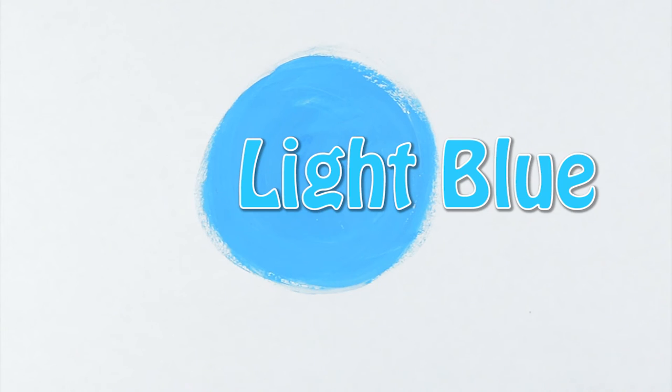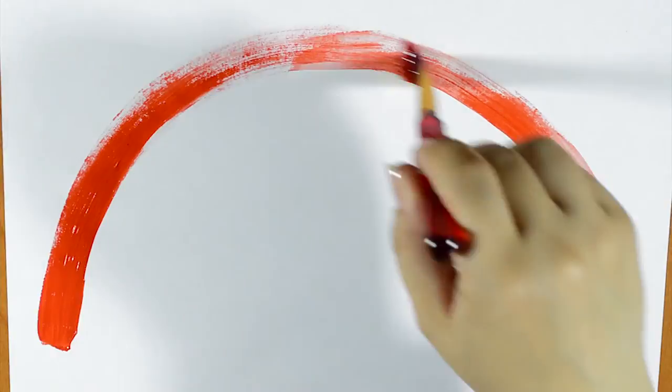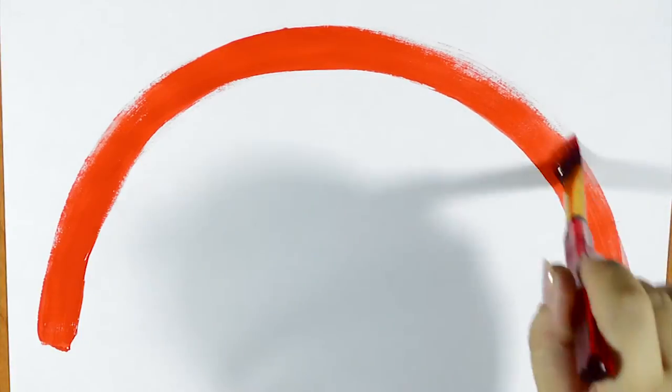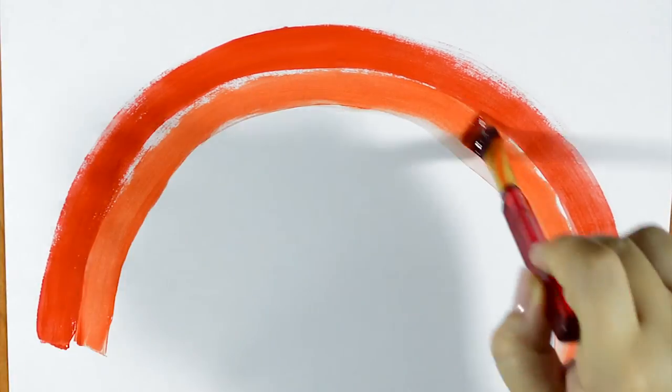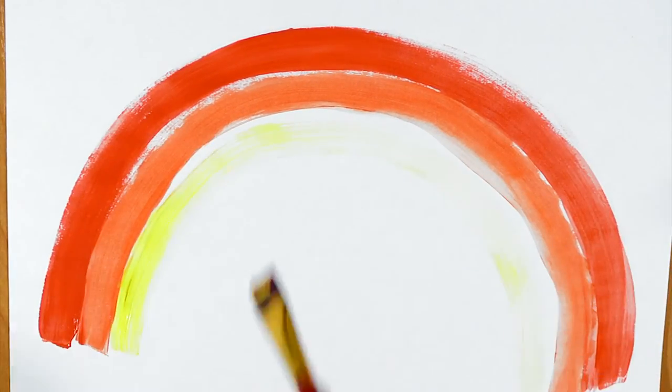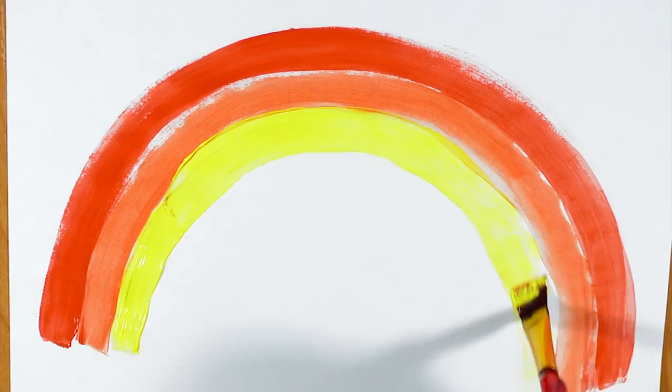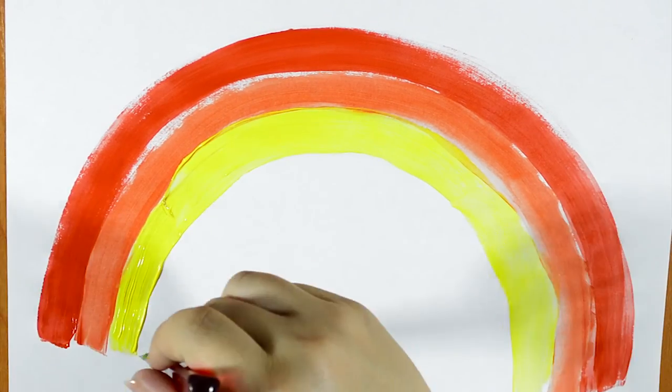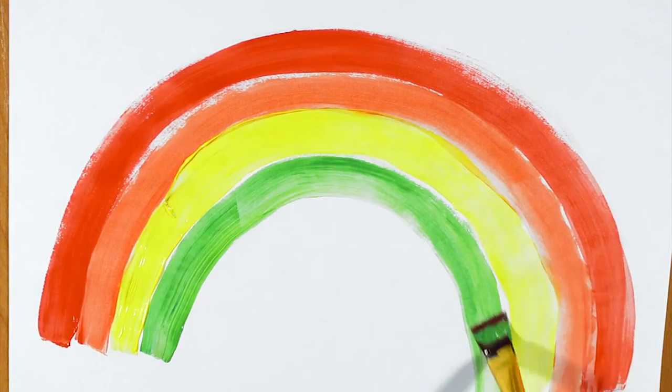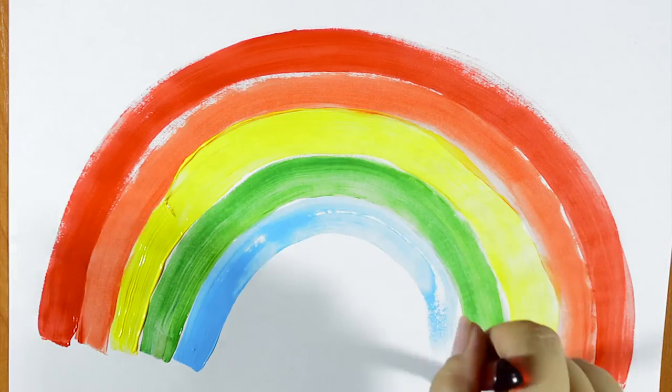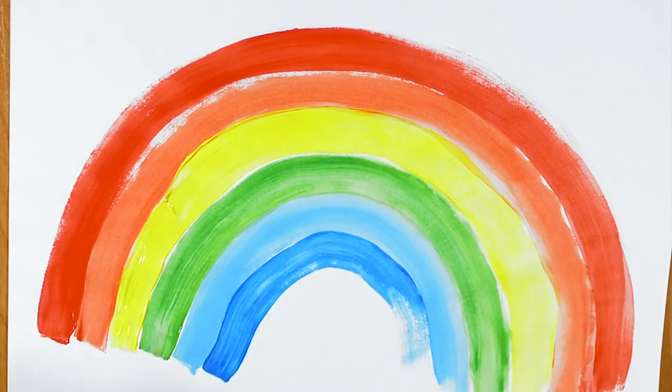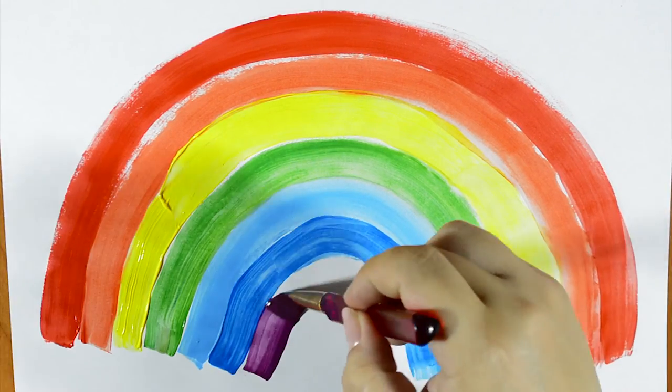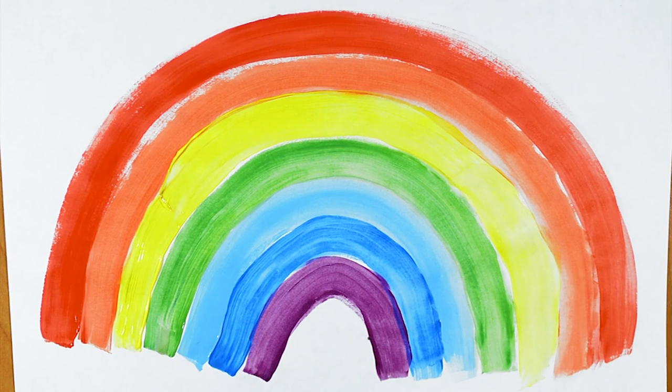Now I can paint my rainbow. Red, orange, yellow, green, light blue, blue, and purple.